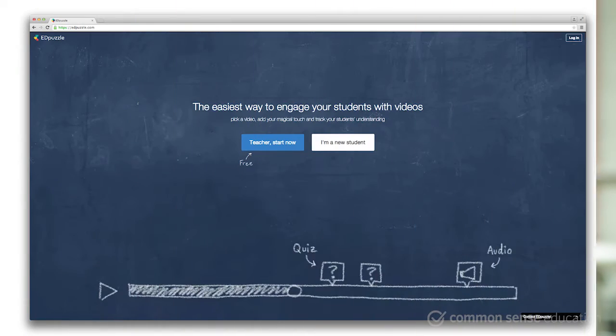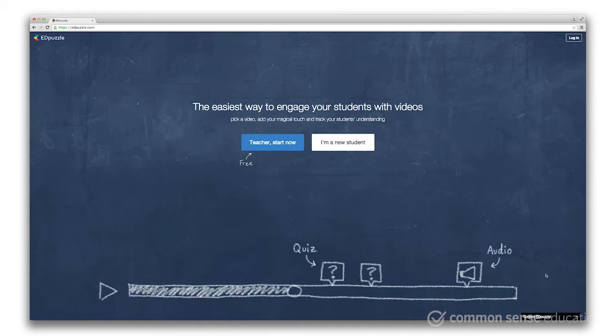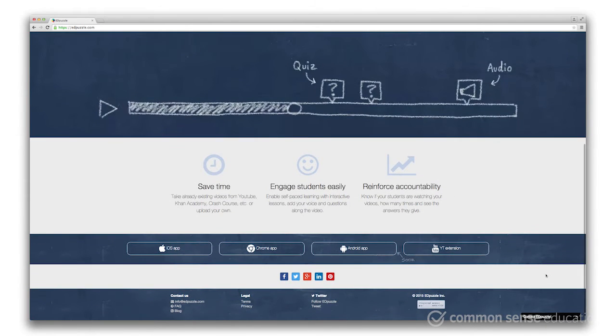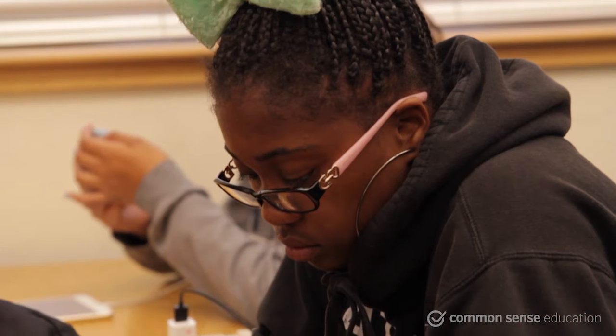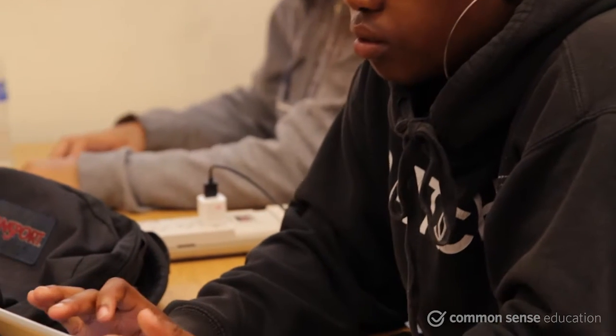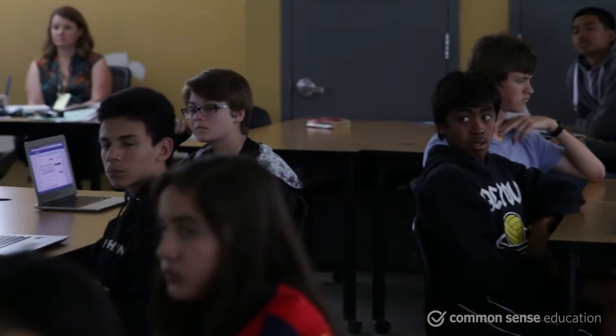This free web-based tool allows you to crop, annotate, and remix online videos, whether they're for flipped learning, for independent viewing, or for whole group instruction.